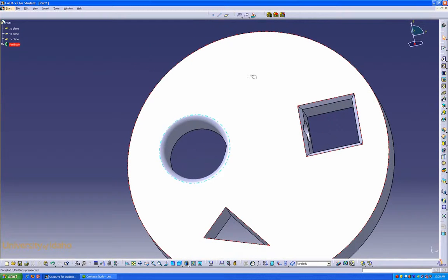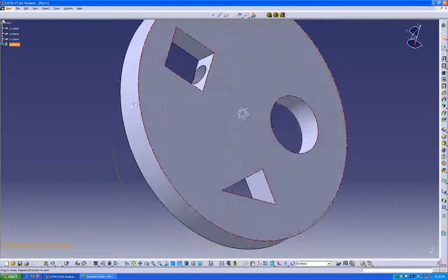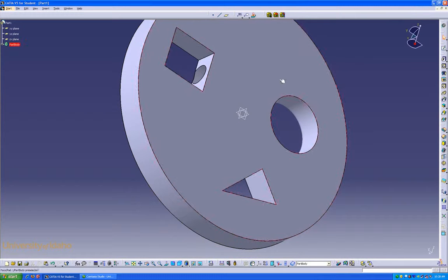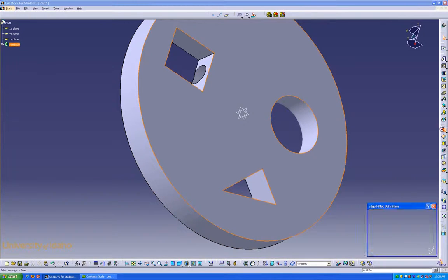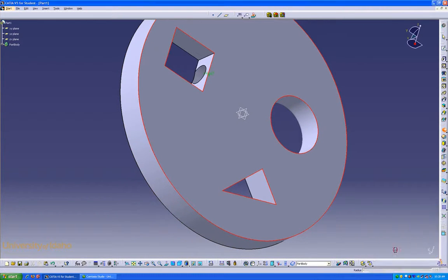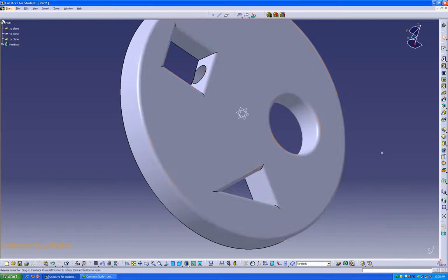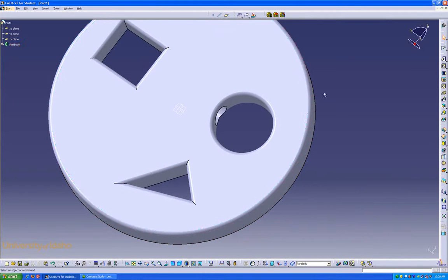If I wanted to select a whole face, such as this back face, just clicking on it, it highlights all the edges. I can do a nice .125 fillet on the whole face. And that concludes the Pads and Pockets lesson.